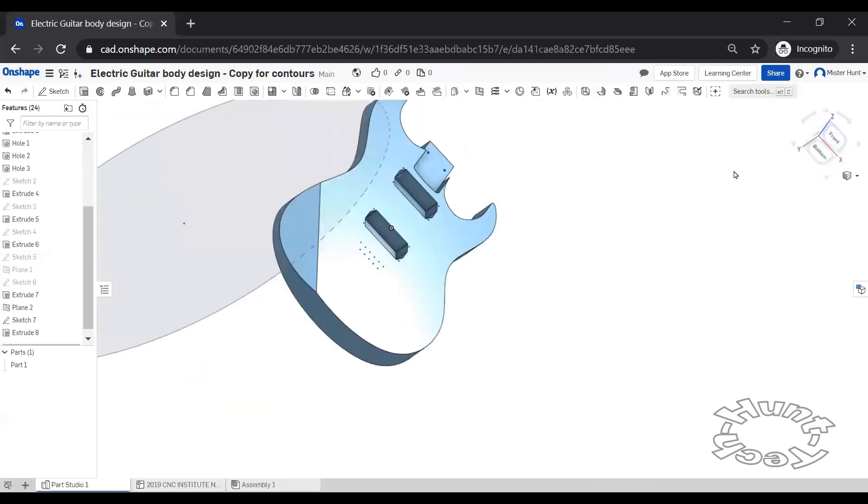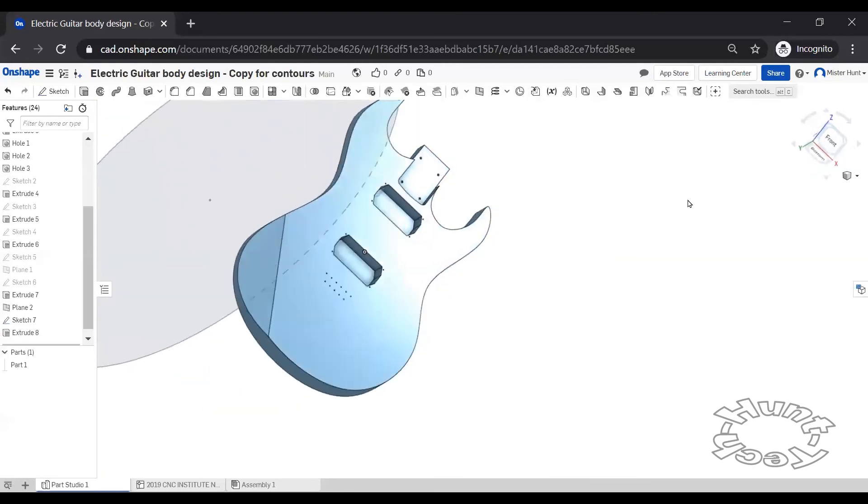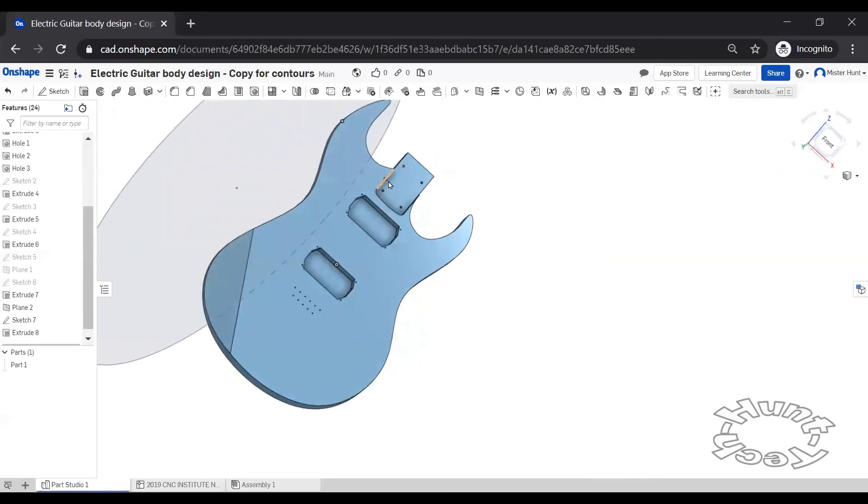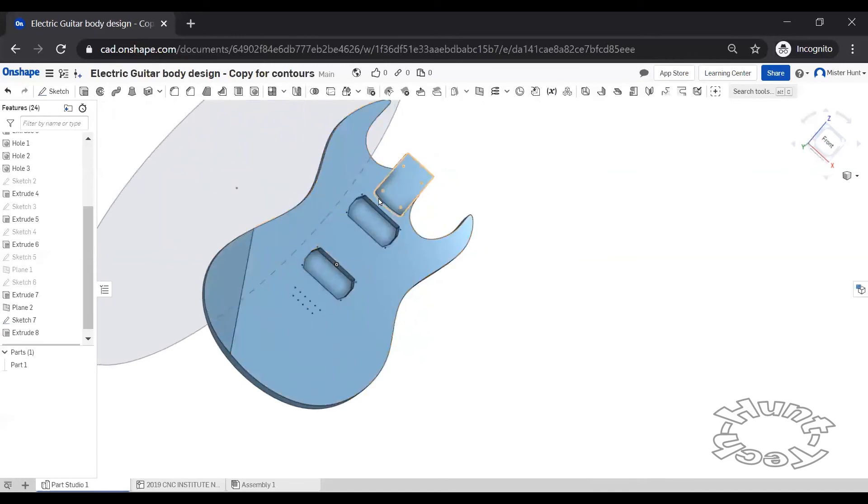So they're good ready references. The neck pocket not so much because the sides are tapered and the back is curved. So I wouldn't necessarily use anything off the neck pocket.